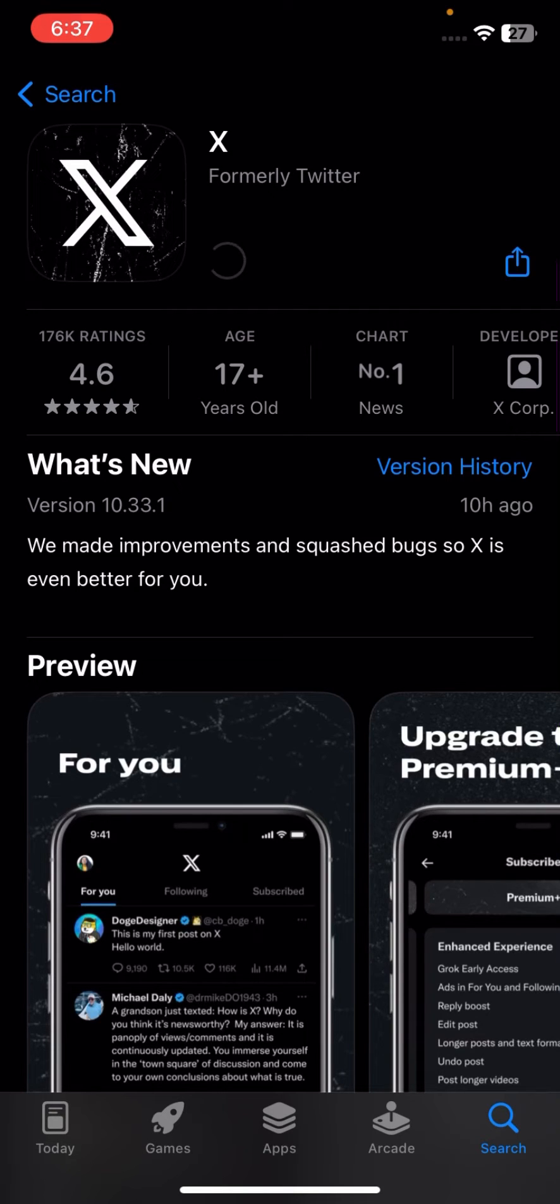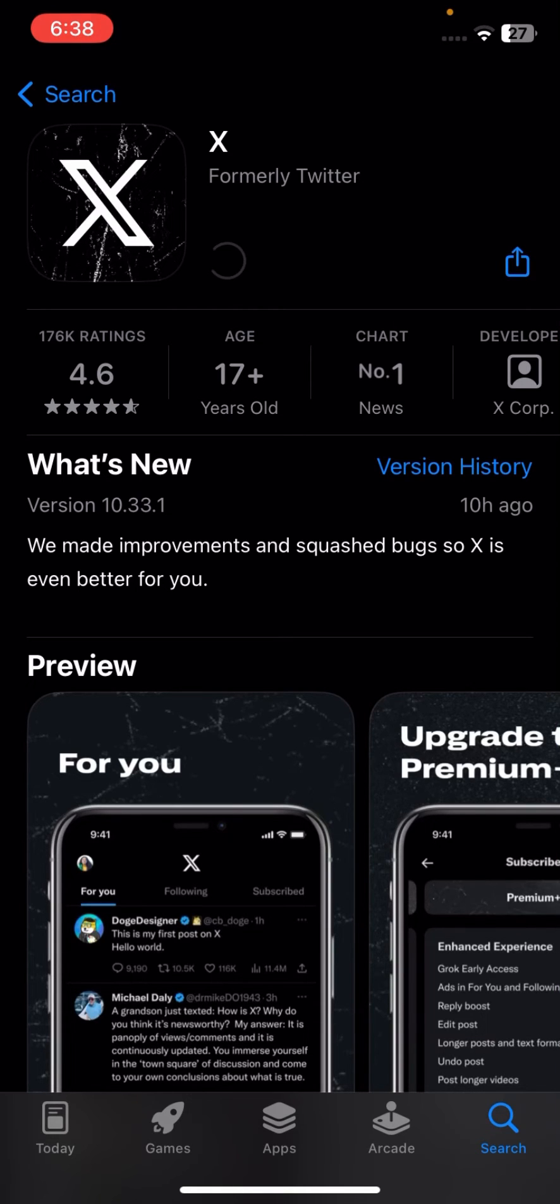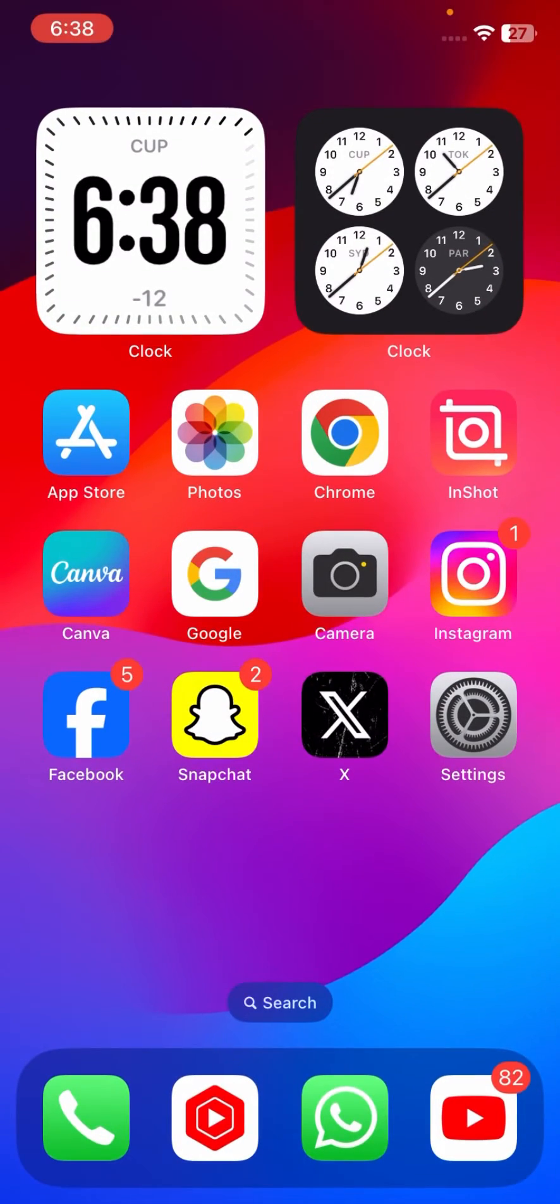And now here check that if your update is required here, so you have to update your Twitter app here. And now 10 hours ago, as you can see here in the version history, 10 hours ago the Twitter had launched the new update of X. Now as you can see here X Twitter and now it's updating right now.